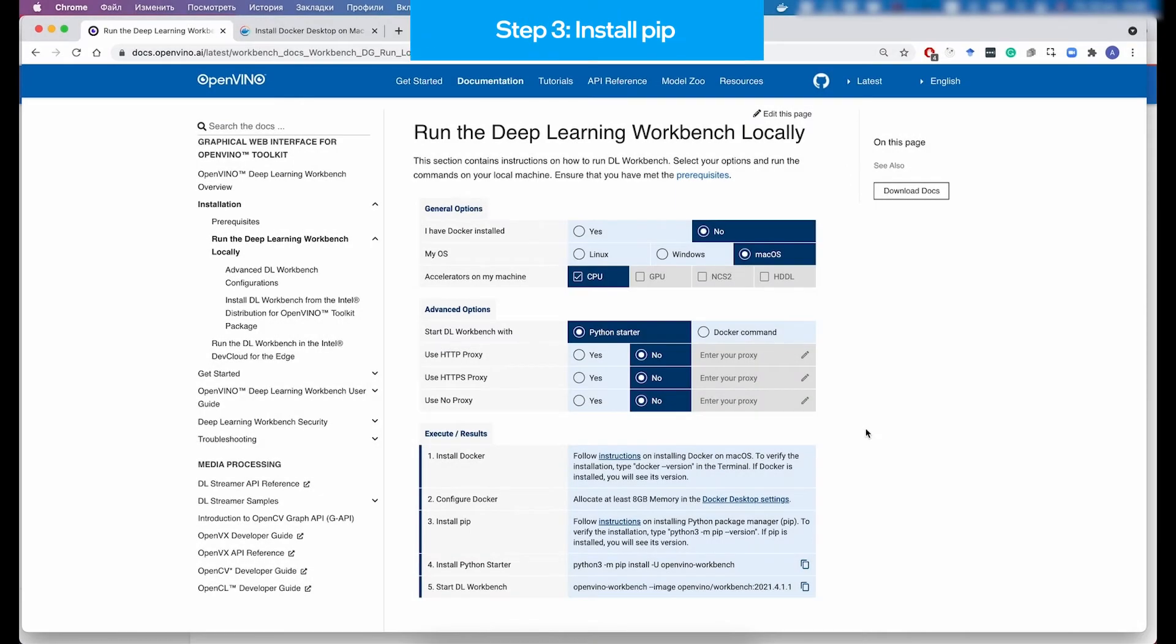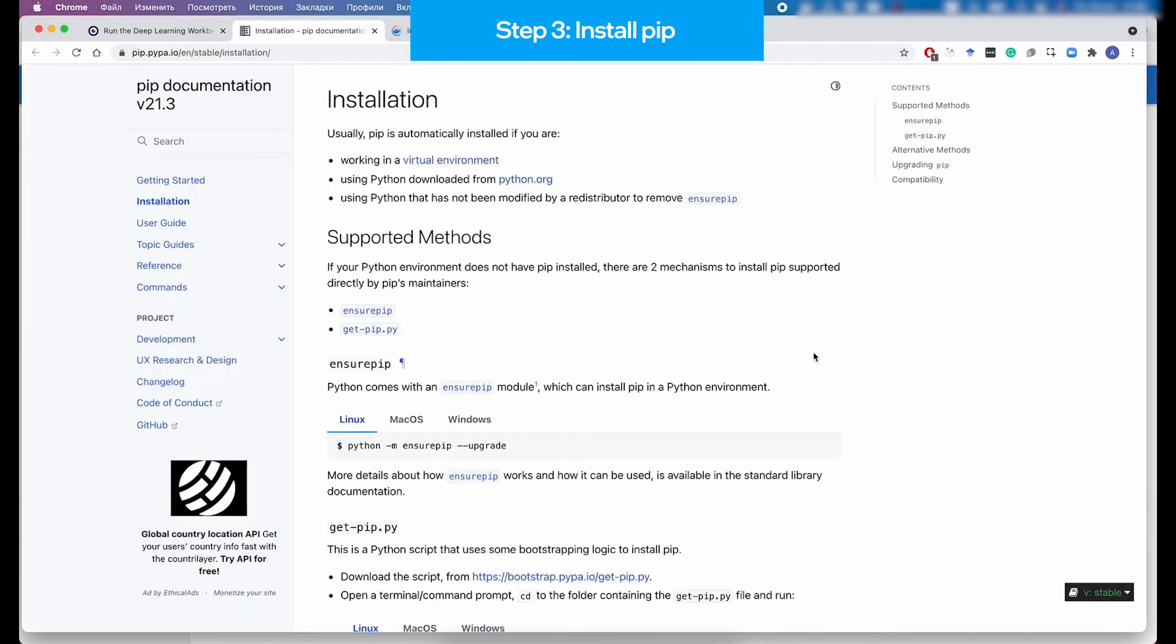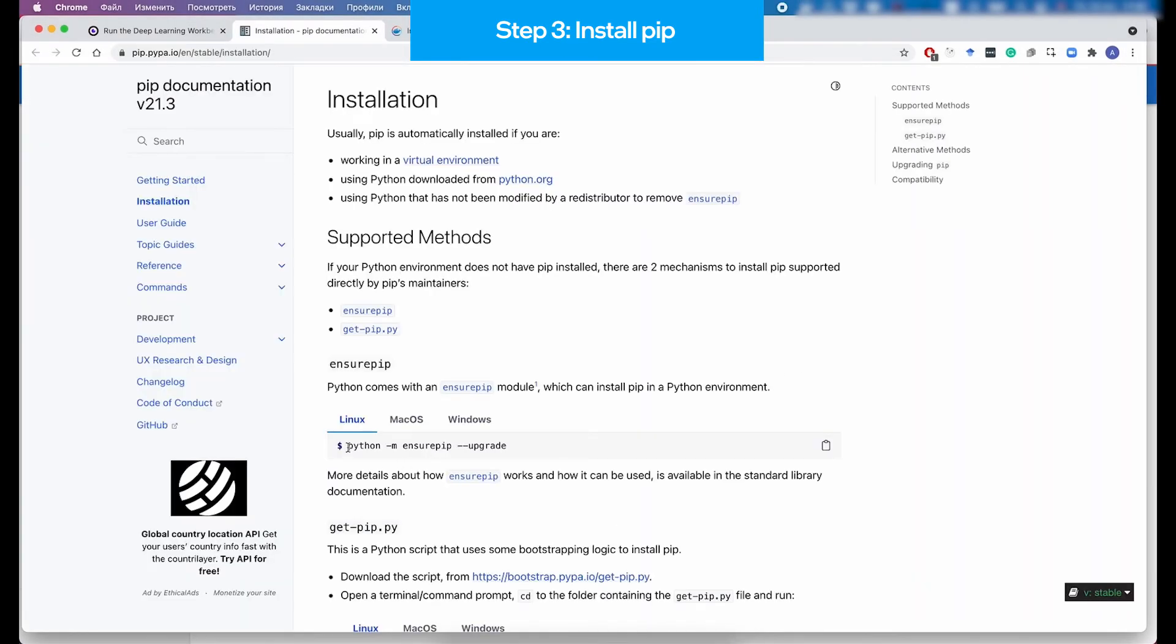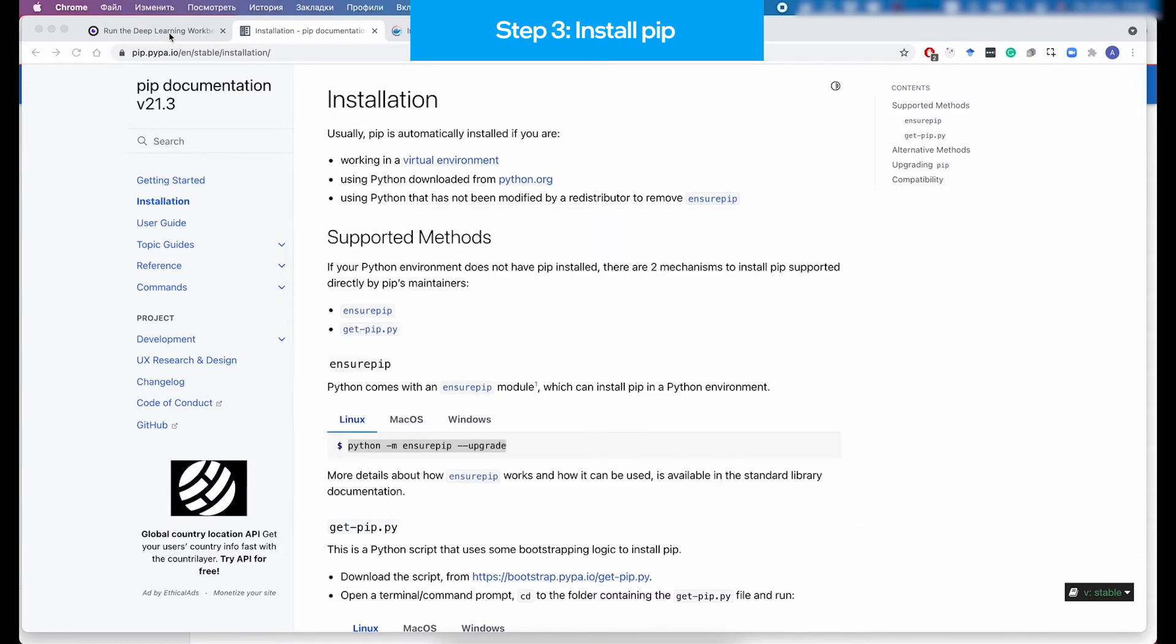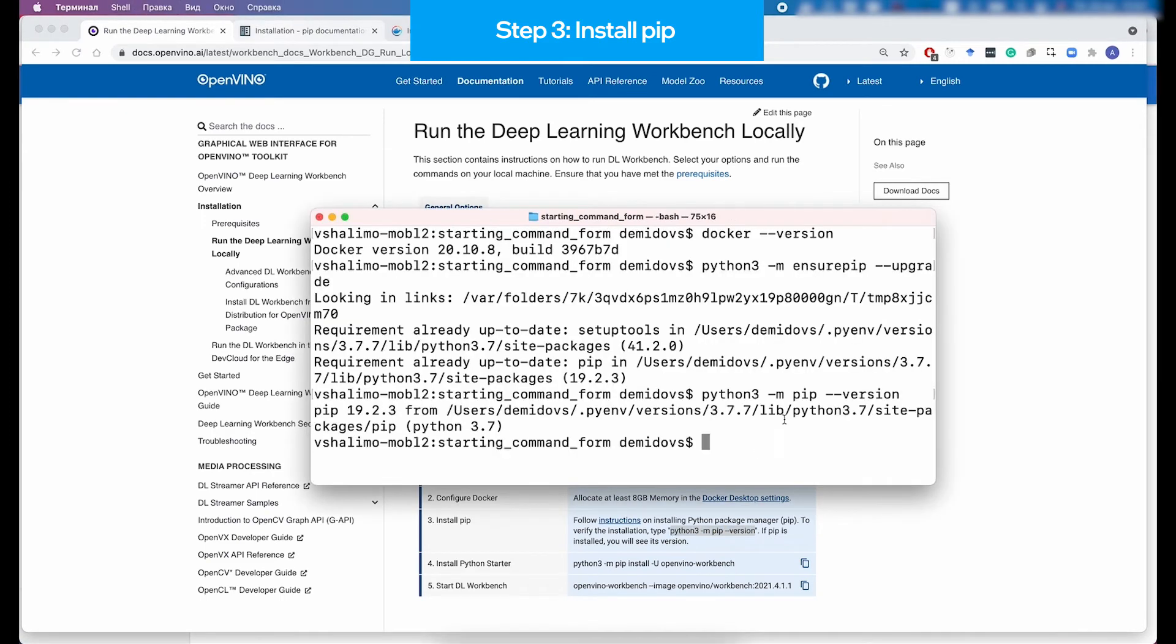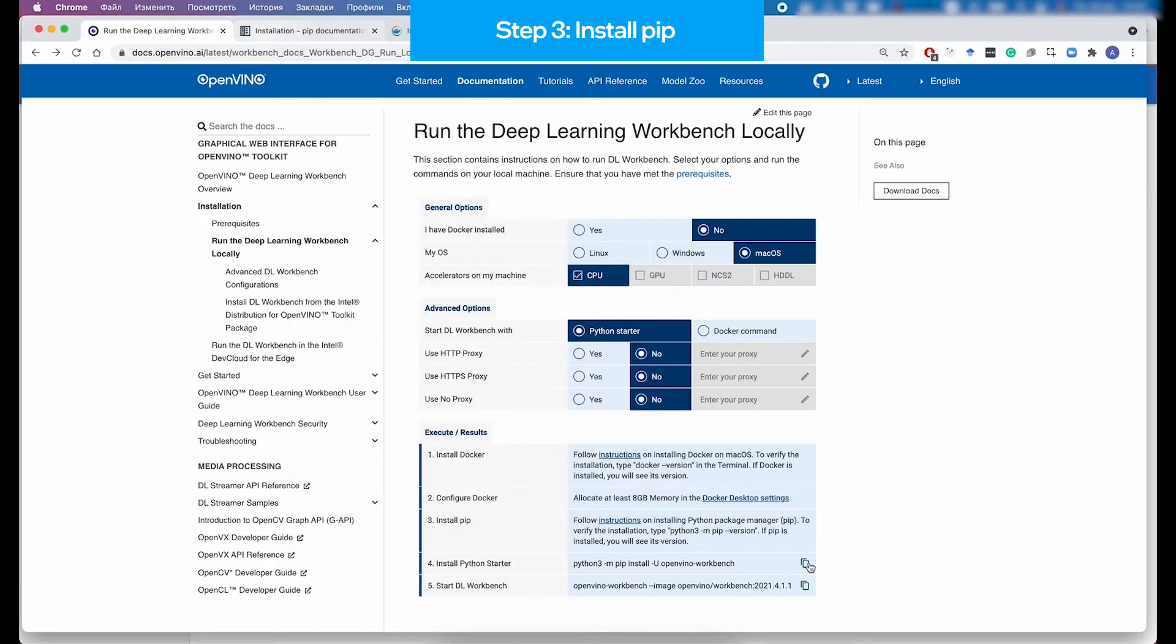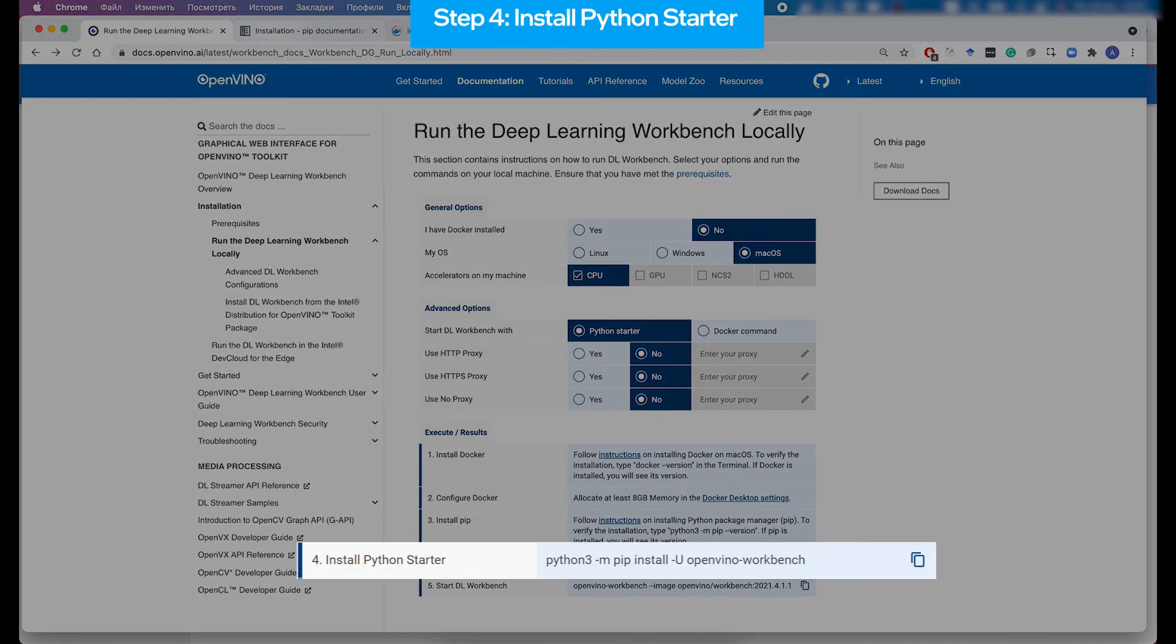So as it is the Python application, then you need to make sure that Python and pip is already installed. So as you are using the macOS system, Python is already a part of the distribution, so you can verify it by running the python --version in the terminal. And after doing that, you need to also make sure that pip is also installed. So if it is there, then running this command would show you the version of the application. If not, then you need to follow instructions on installing Python Package Manager from the web form.